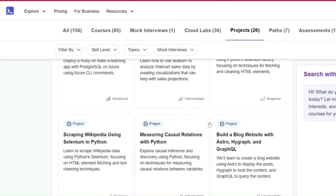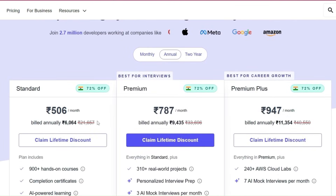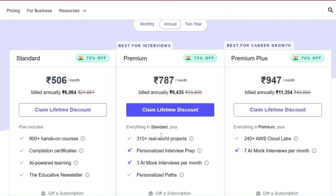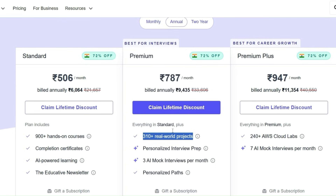It's a worth-checking-out platform. It has almost everything from courses to hands-on labs to interview prep — essentially a one-stop platform. The best part is their pricing, which is very affordable. I would suggest going for the premium model, which provides 310 plus real-world projects. Also, if you purchase the subscription from my link, you'll get an extra 10% off. I'll attach the link in the description box — you can copy that and purchase the subscription if you want.